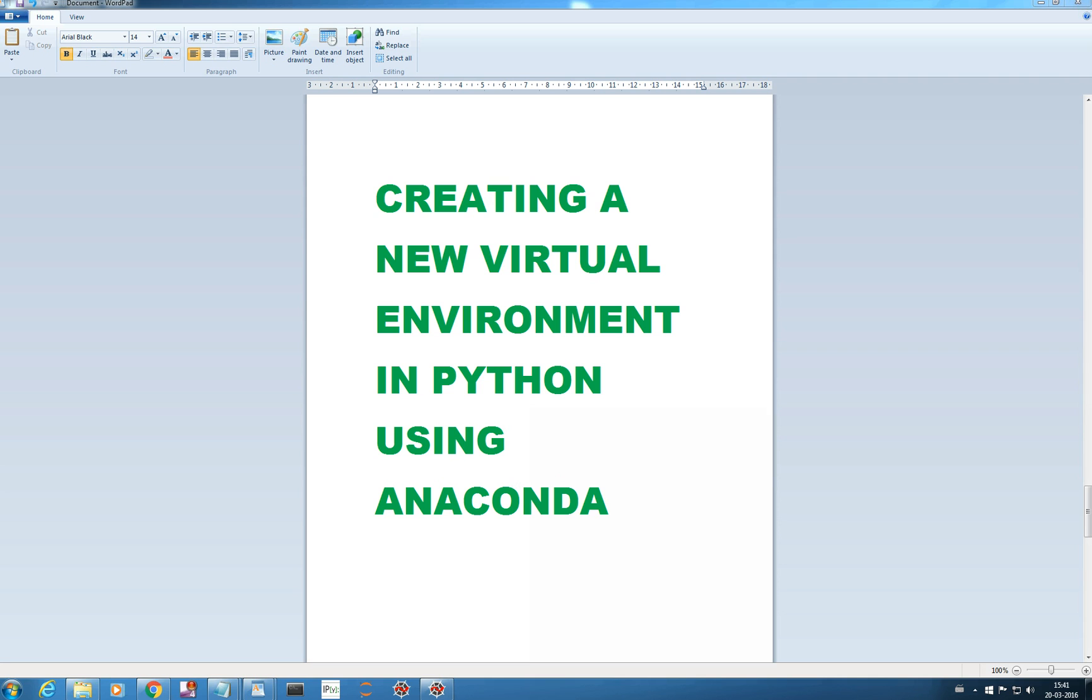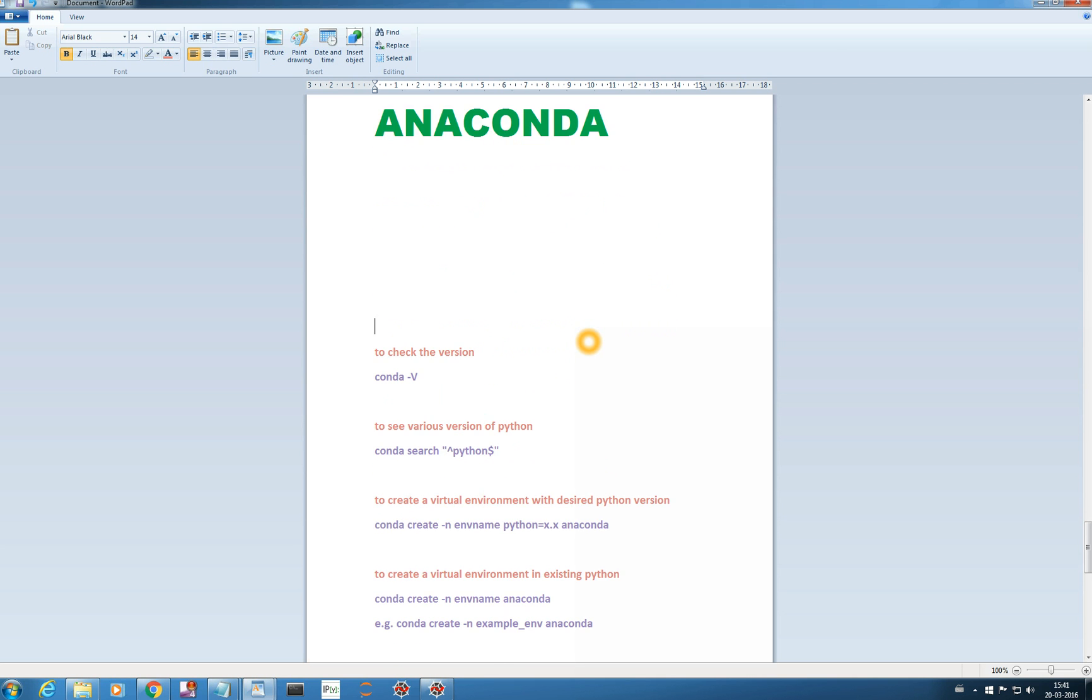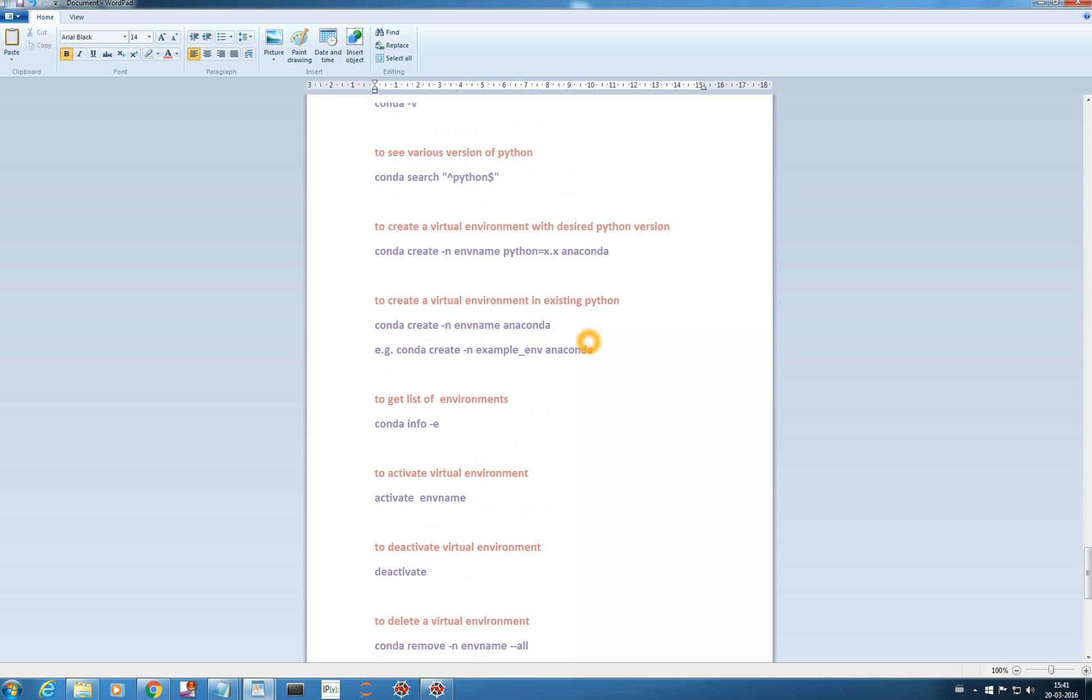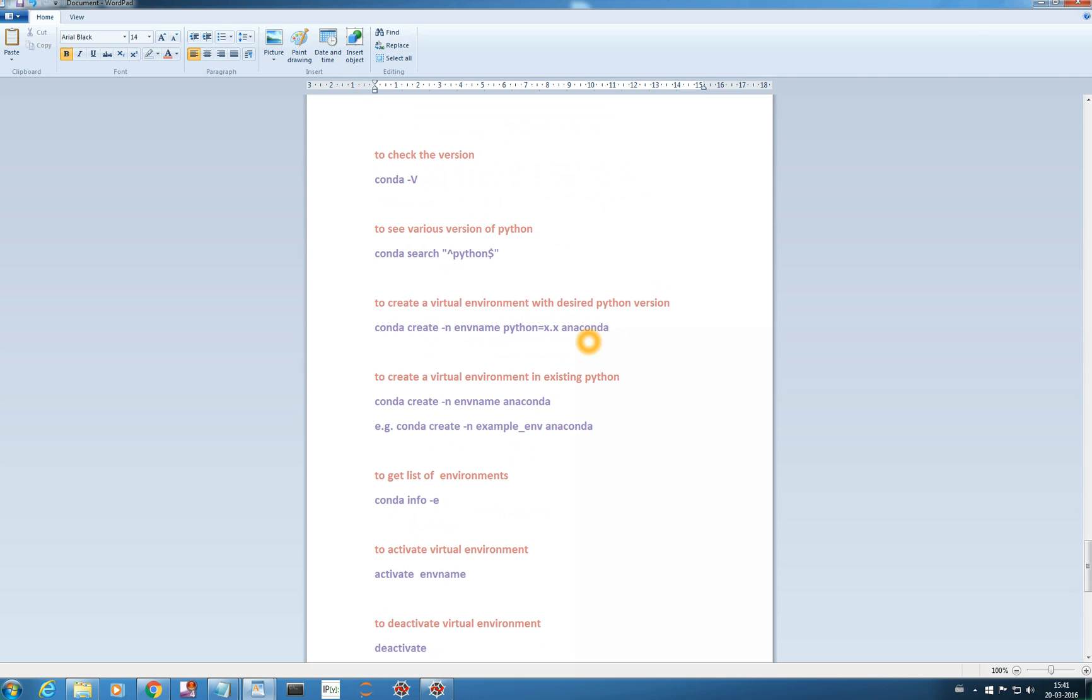In this video we will learn how we can create a new virtual environment of Python in Anaconda. You should see this very carefully. These are a few of the commands that I am going to use in the video. You can have a glance at this and I will show you how we will do what.